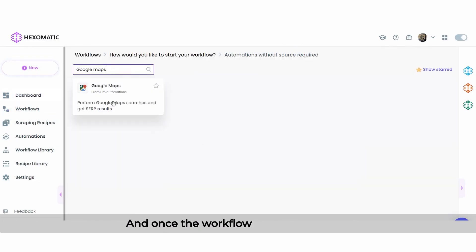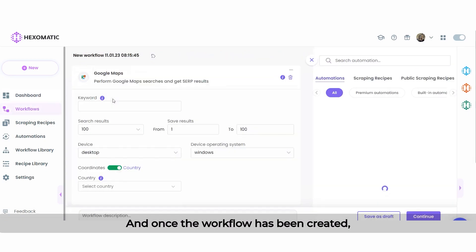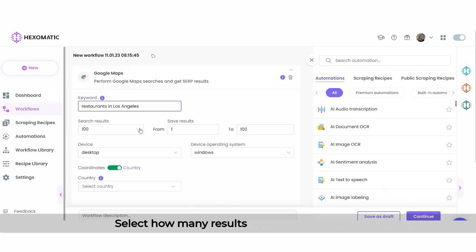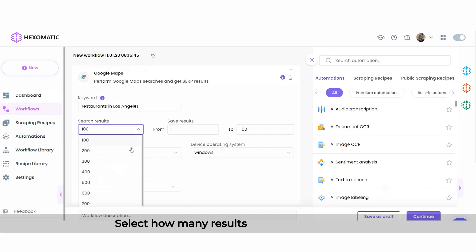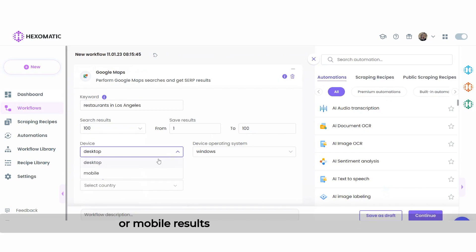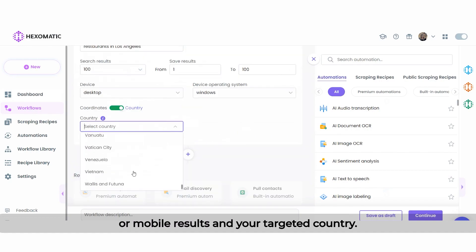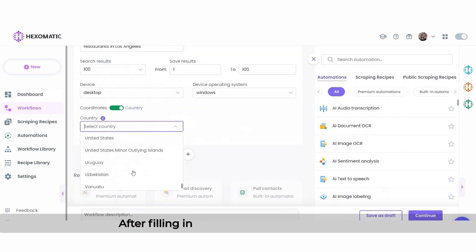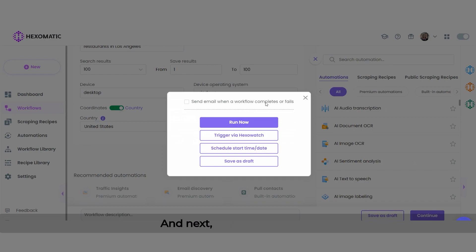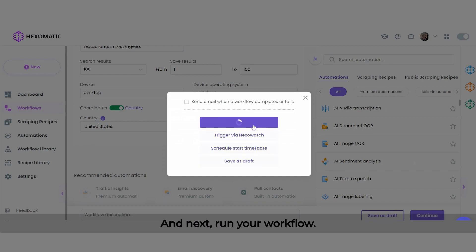Once the workflow has been created, click on Google Maps automation and insert your search keyword. Select how many results you want to capture. Then specify whether to get desktop or mobile results, and your targeted country. After filling in all the required fields, click continue and run your workflow.